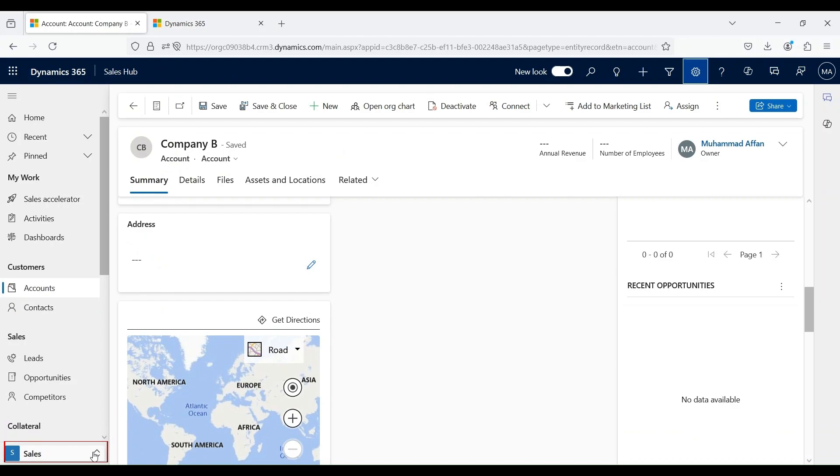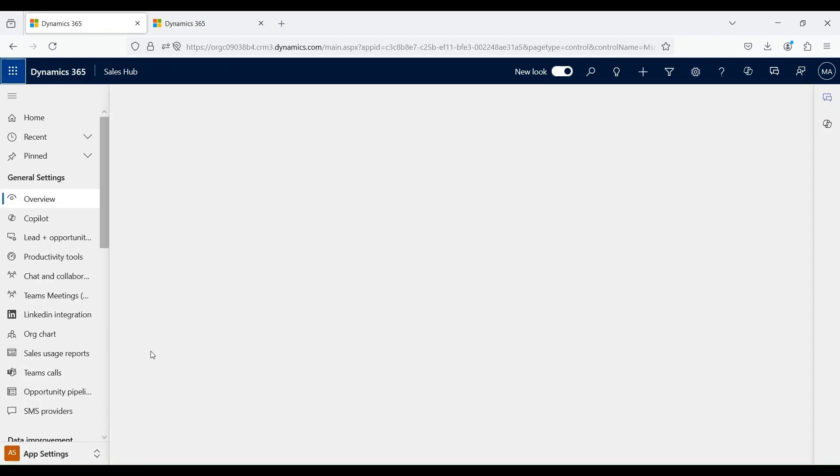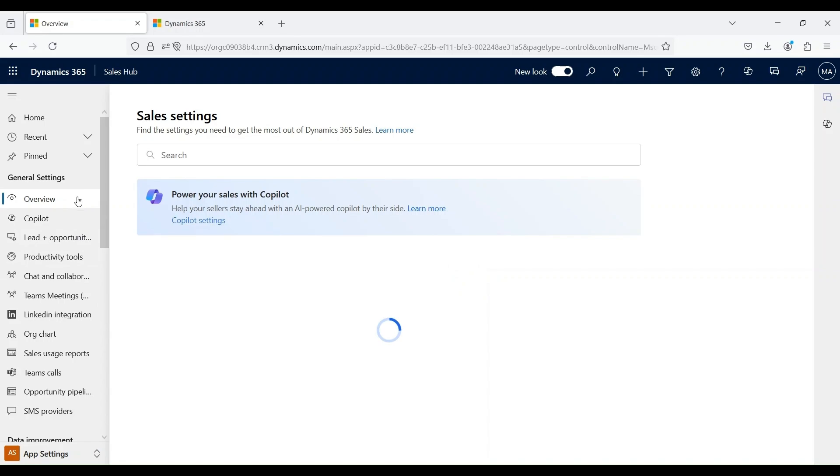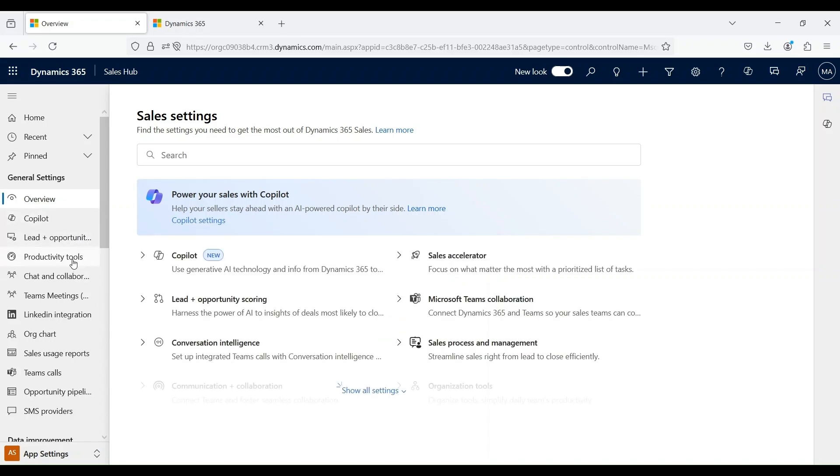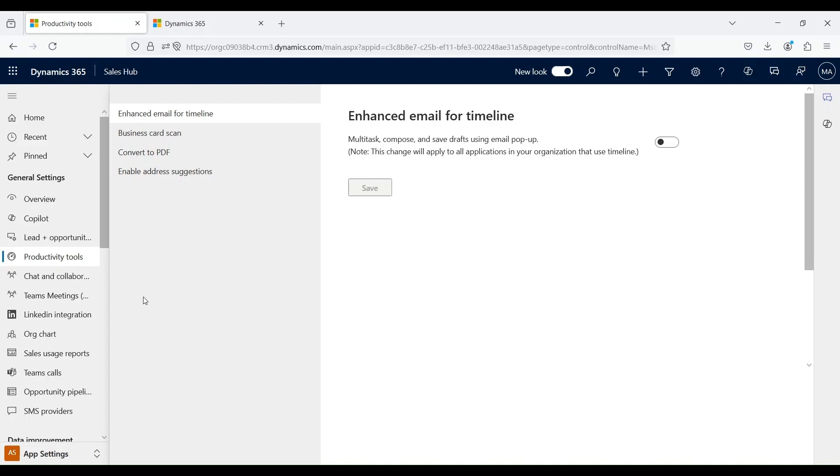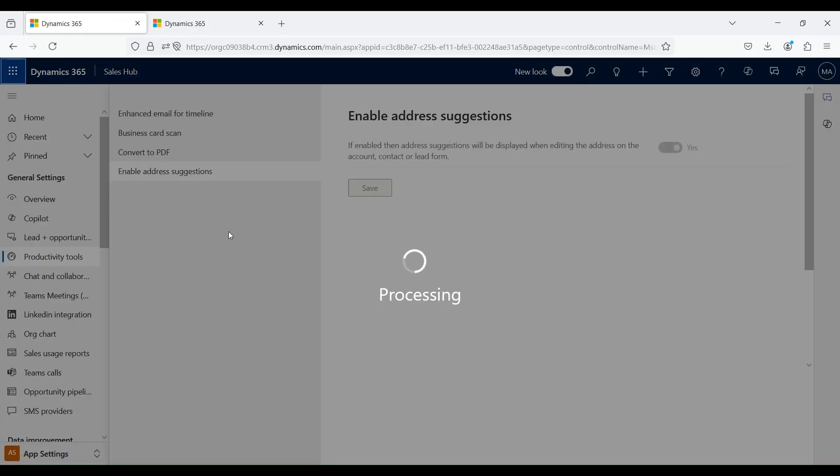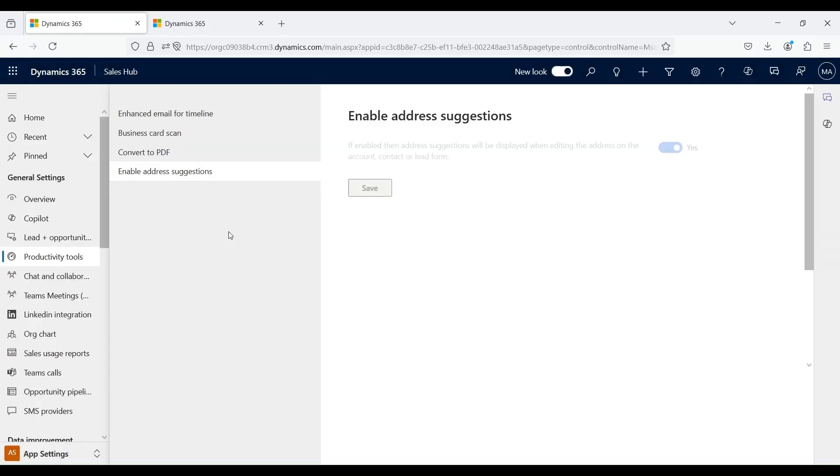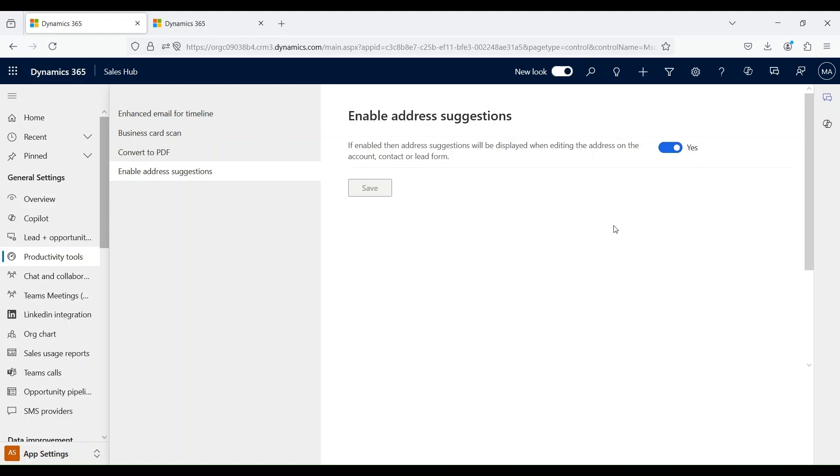Under change area settings, go to application settings. From here, click on productivity tools. Click on enable address suggestions and mark it as yes as well. One thing to note here is that we can only enable this feature if the user has sales enterprise and sales premium license only.